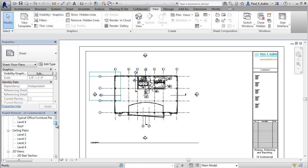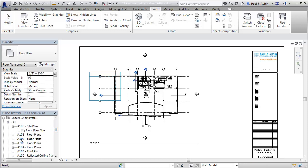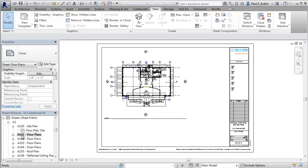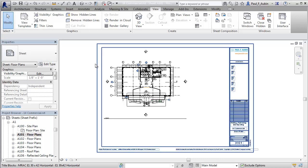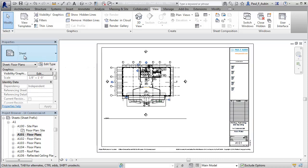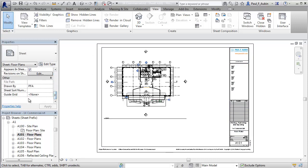So if I scroll down here in my project browser and locate my other sheet. I'm currently in sheet 102 so I'm going to go back to sheet 101 now. All I have to do is enable the same guide grid in sheet 101 and then I can use it to line up that viewport. So the way you do that is make sure nothing is selected. Over here the properties will report the properties of the current sheet. I'll scroll down.